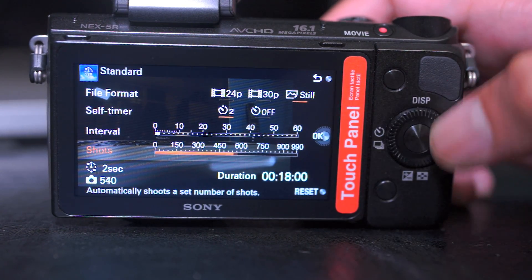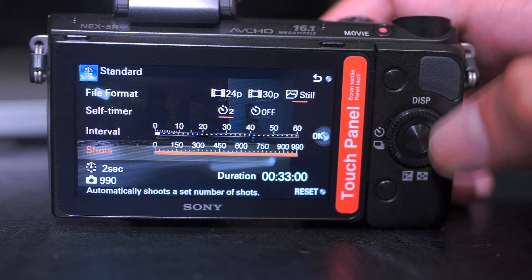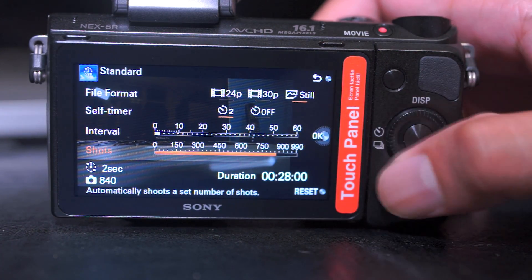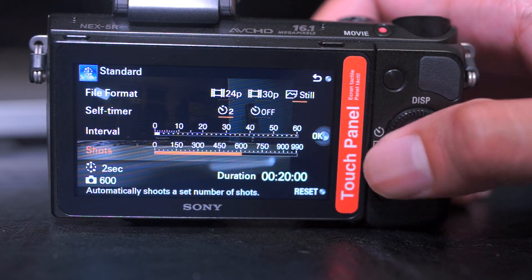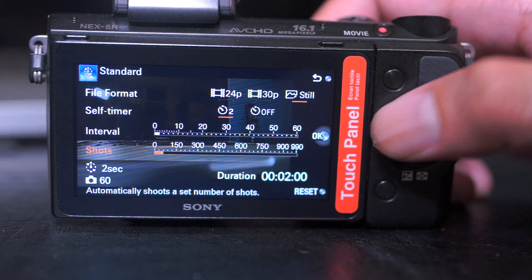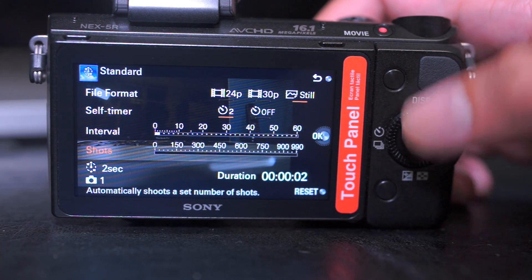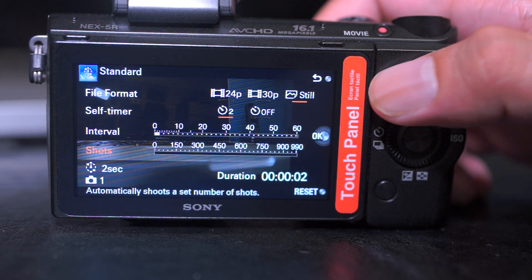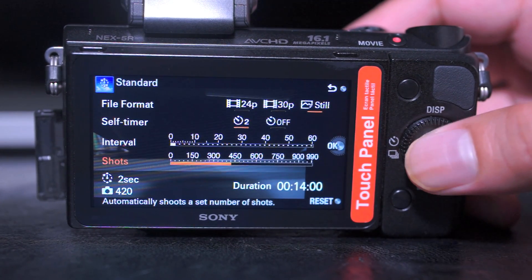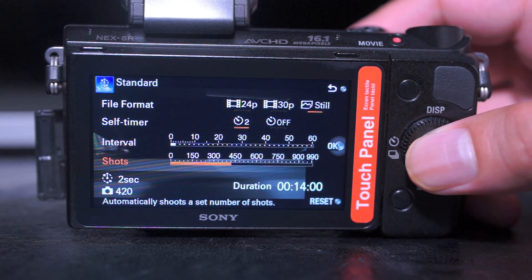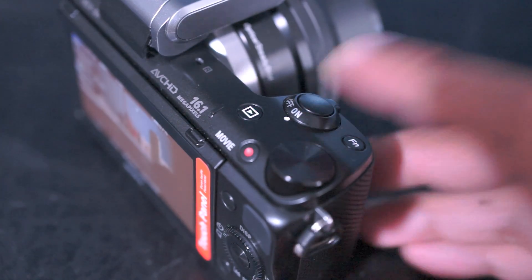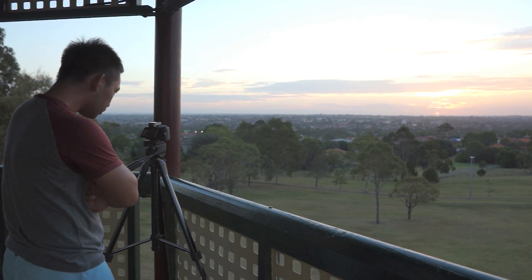As you can see, the most you can take is 990 shots. It also has a timer on the bottom right-hand corner indicating how long the shoot will last, which is very handy if you want to organise your time. Once that's all set up, you just need to press OK, press the shutter button to start your time-lapse, and wait till it's finished.